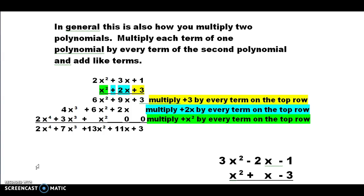Then we go on to the positive 2x. Positive 2x times 1 is positive 2x. Positive 2x times positive 3x is 6x squared. Positive 2x times positive 2x squared is 4x cubed. So we're done with that multiplication.